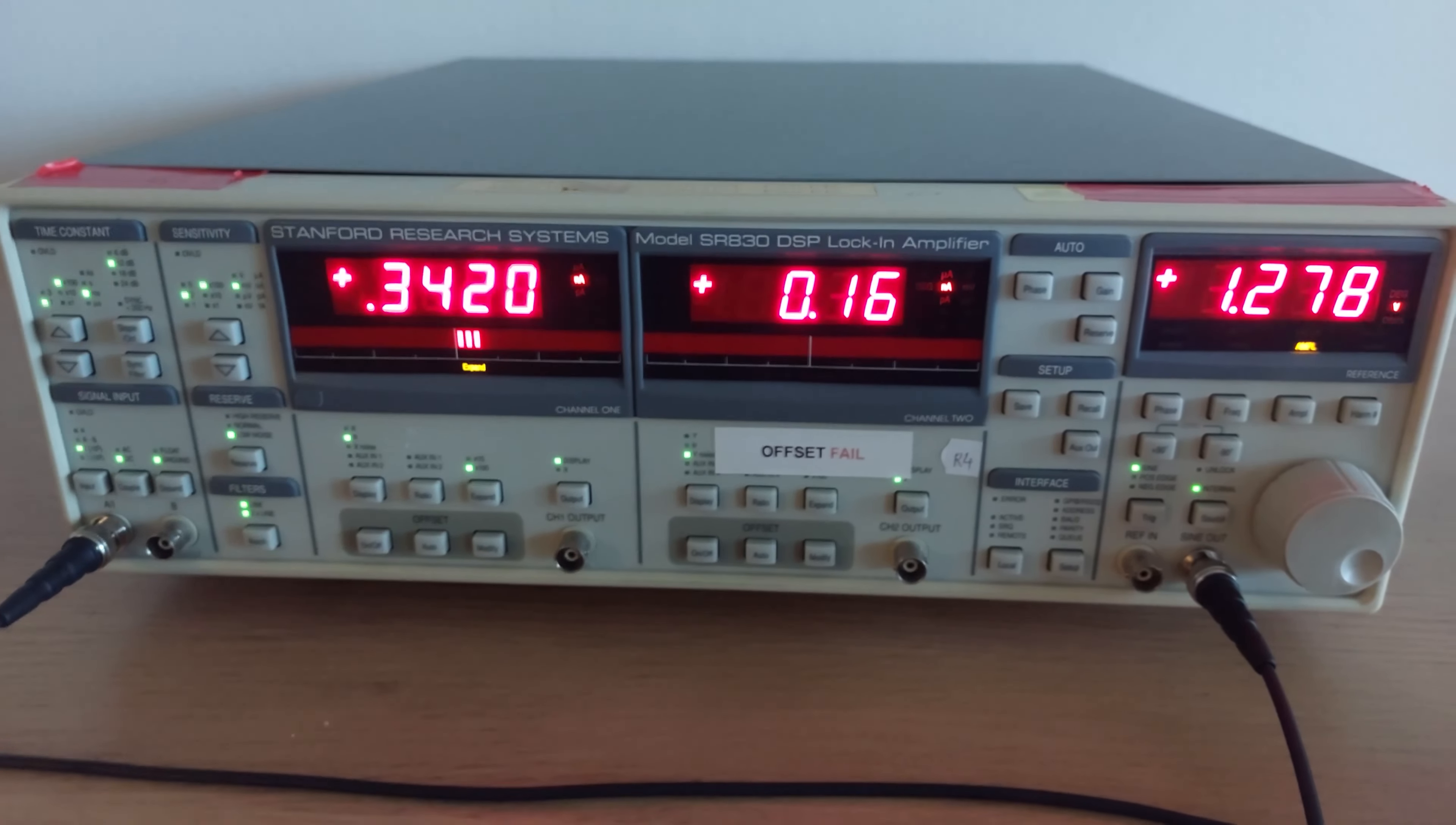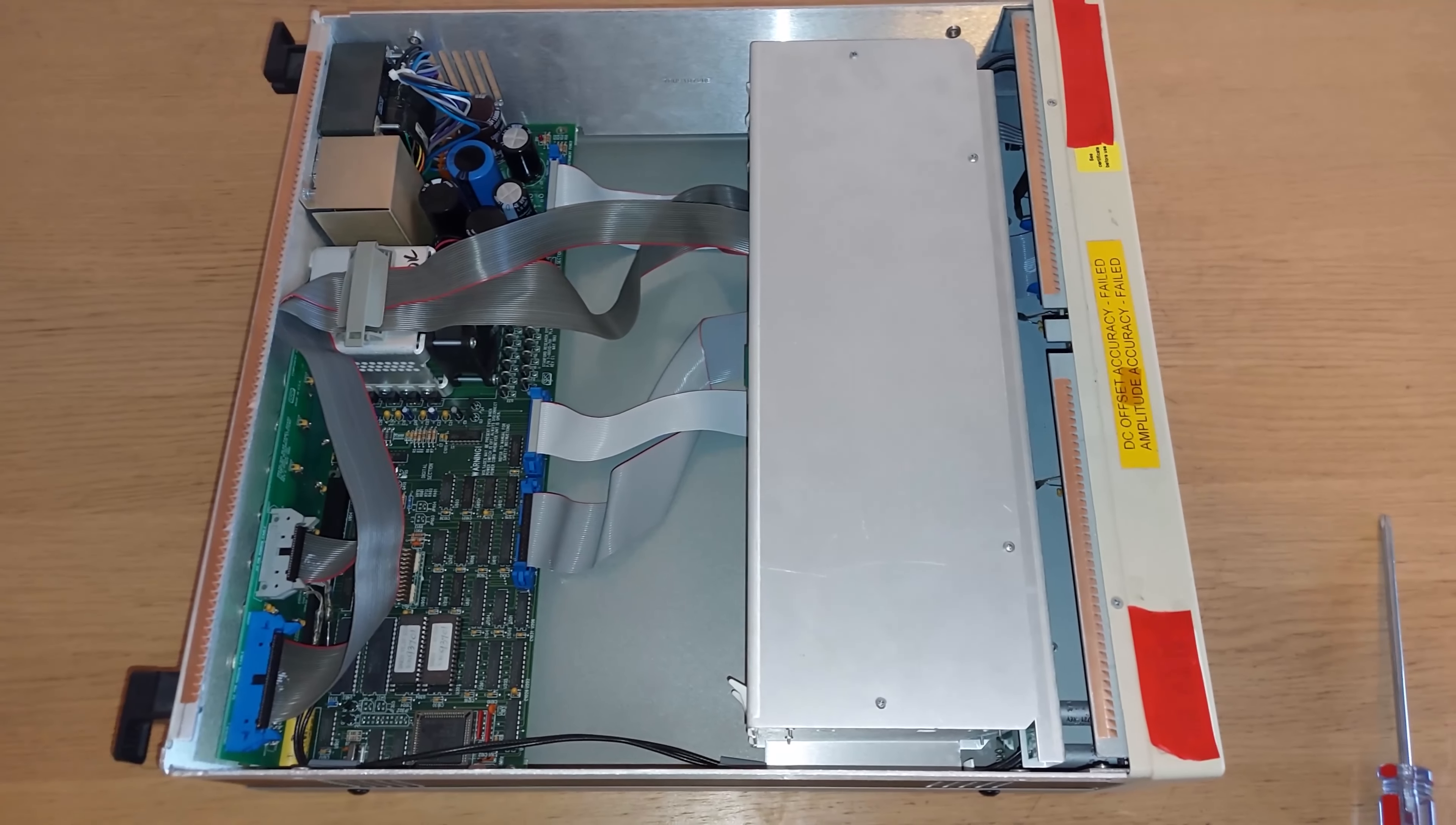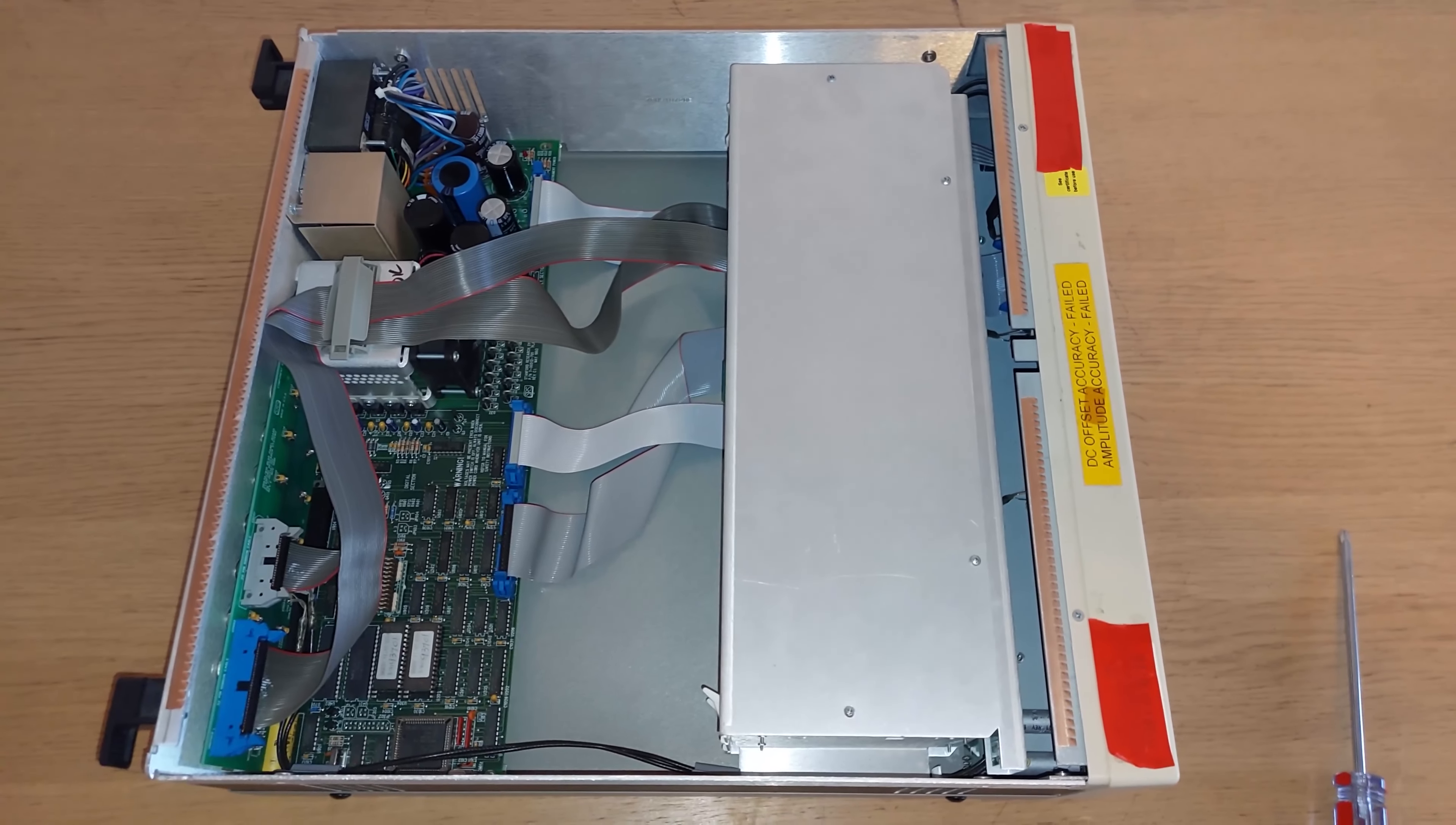Let's get started. The first thing we're going to do is take off the top cover, and we're greeted by a mostly empty device. It's much larger than it should be.